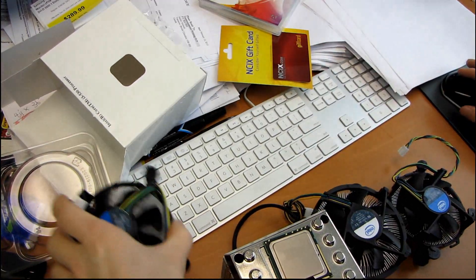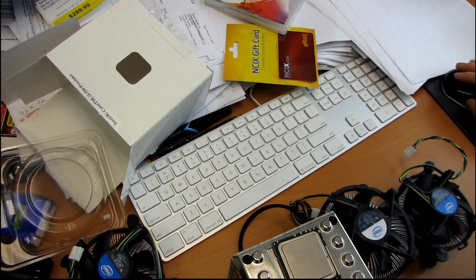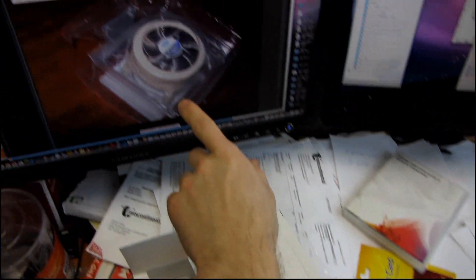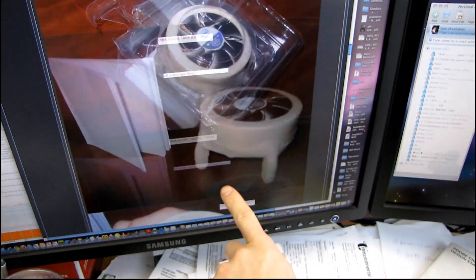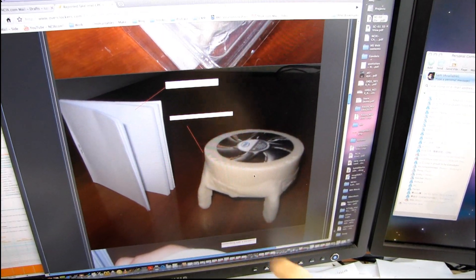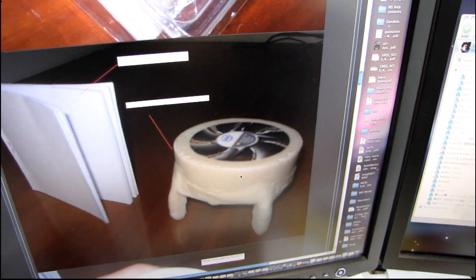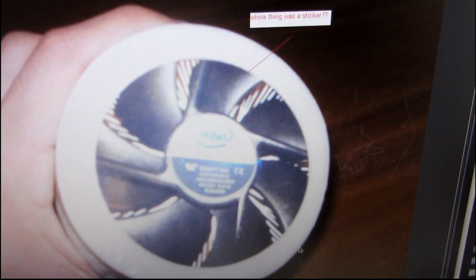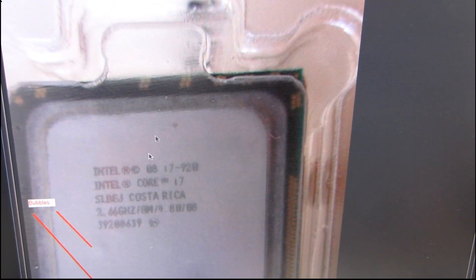And the one that you could apparently potentially have ended up with looks like this. It looks like a big chunk of beige junk and there's a sticker on the top that looks like an Intel fan. That's pretty good.